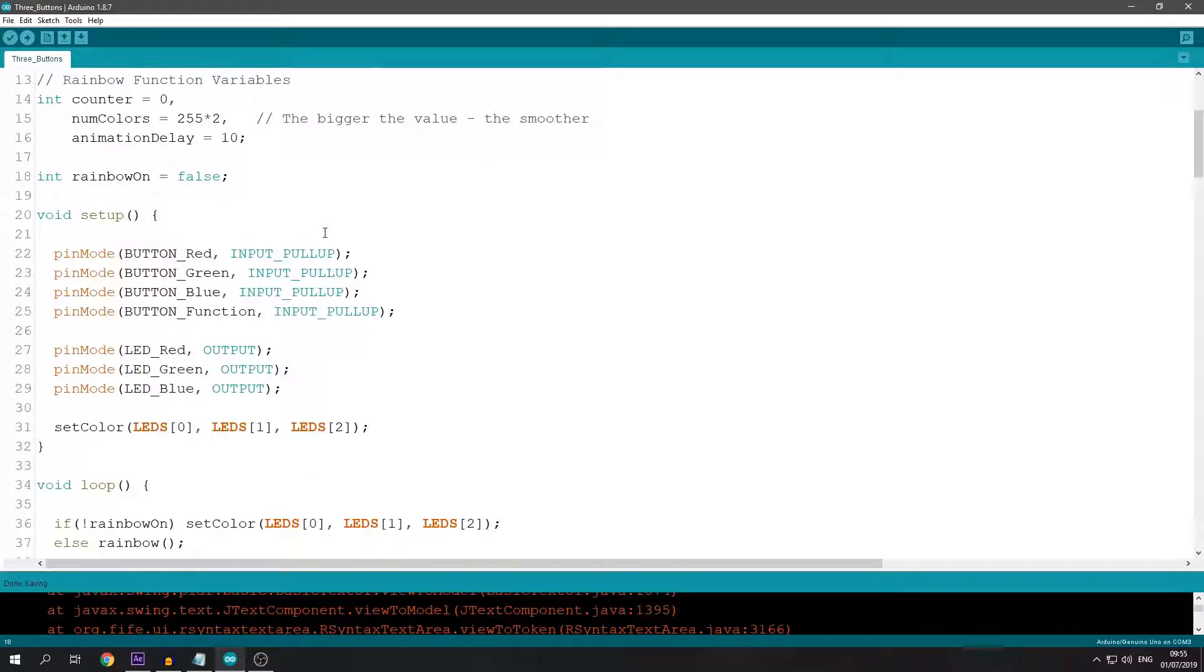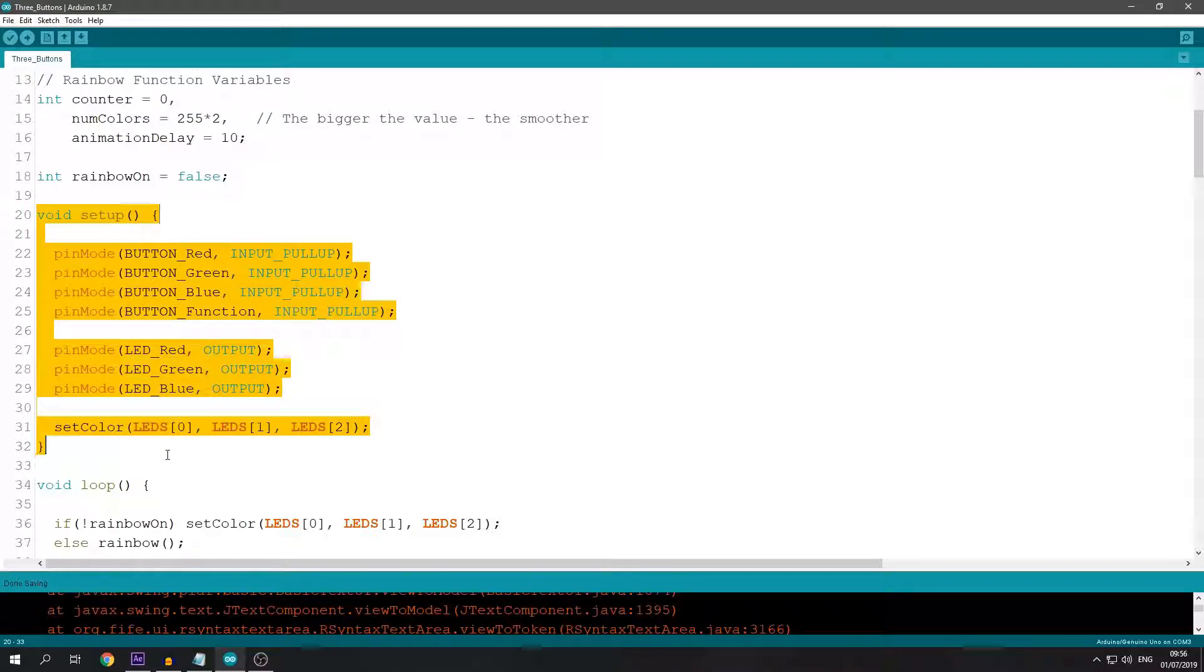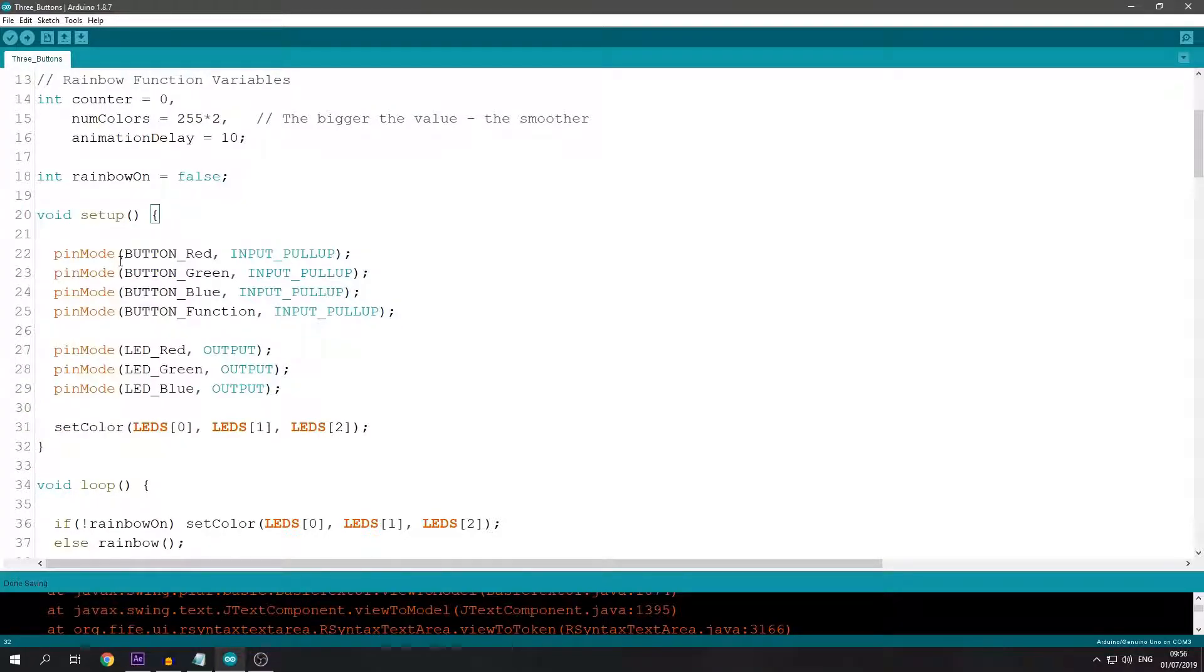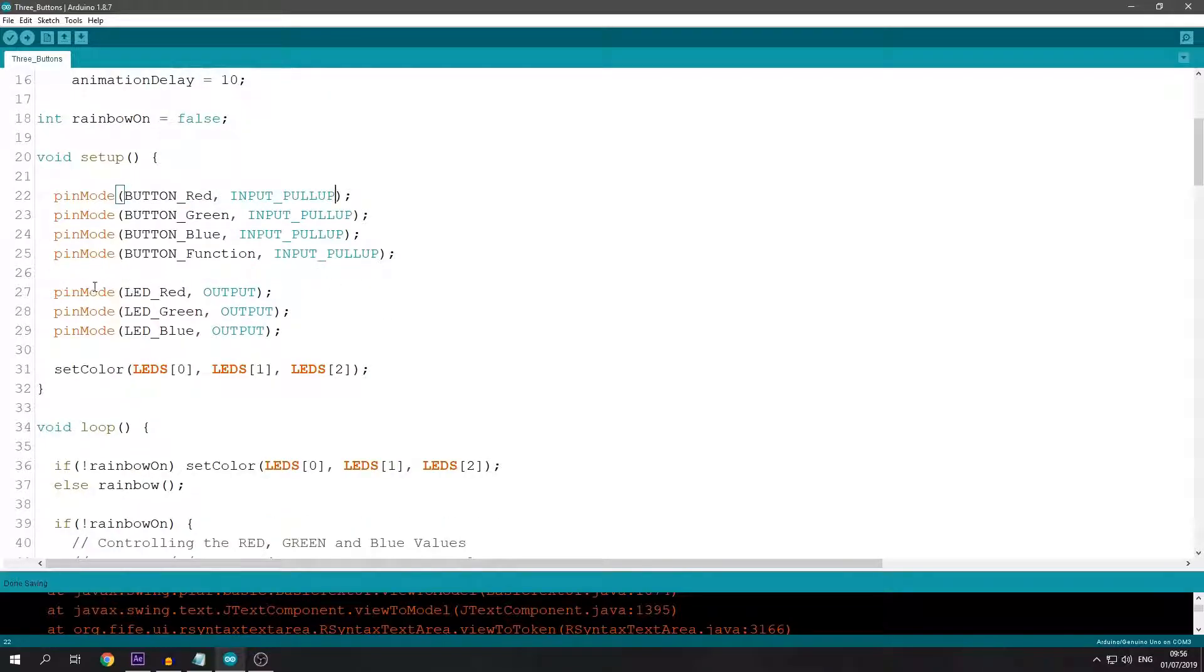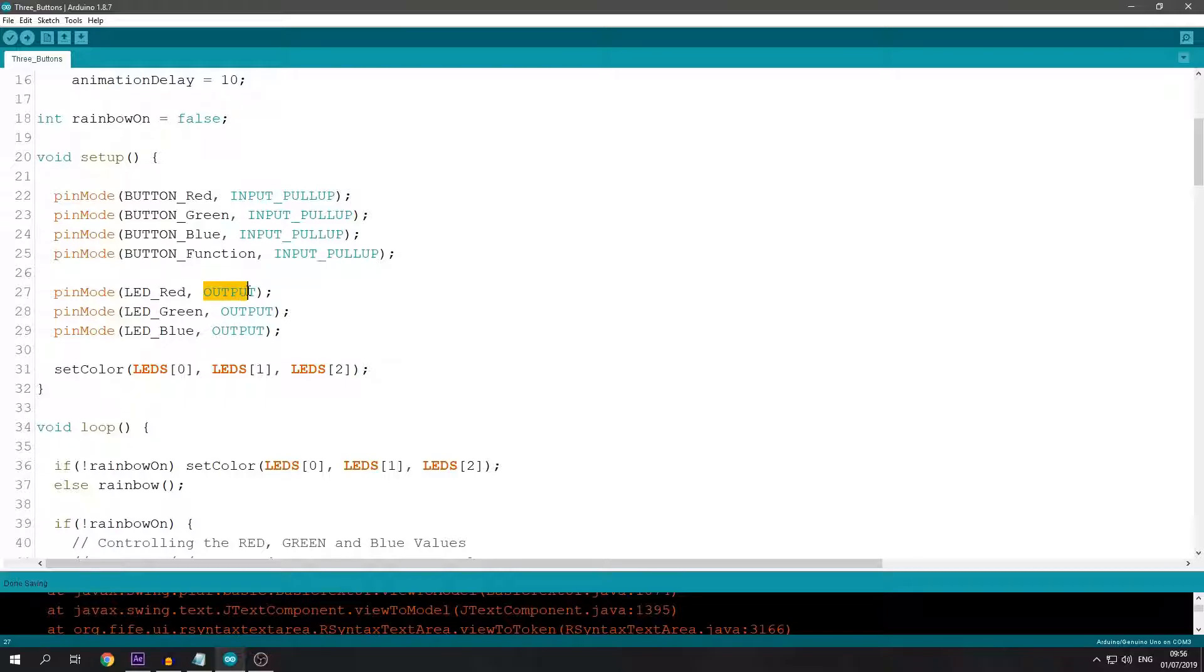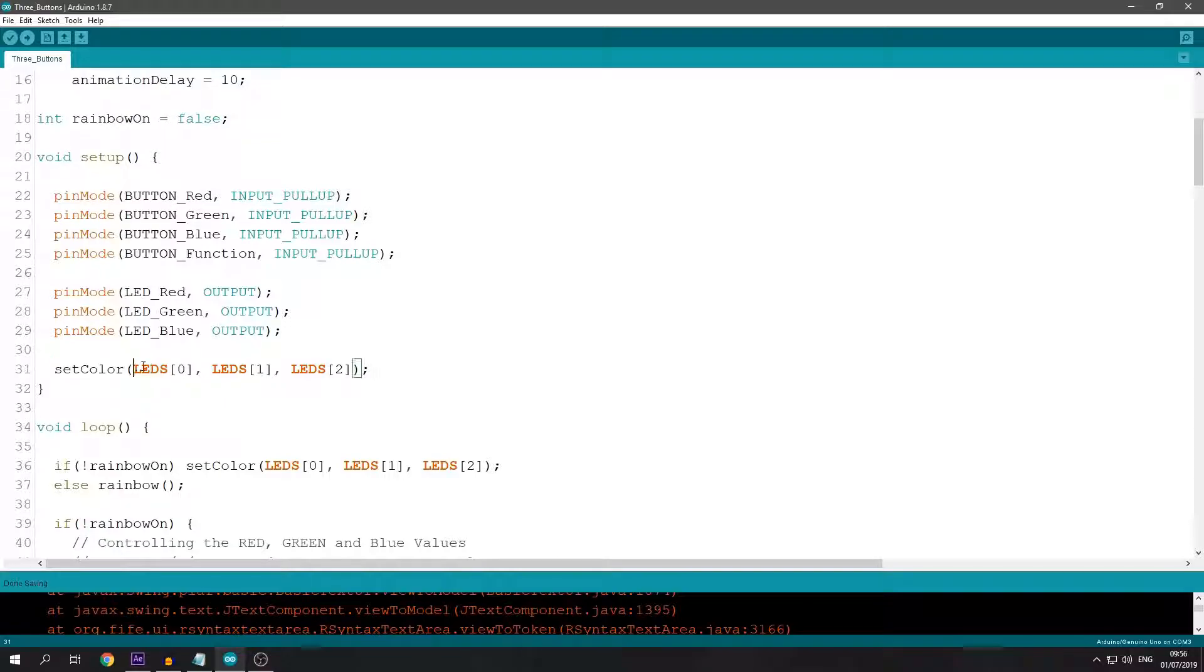Right here I check if the rainbow function is on or off. This is the setup part. I set the button pin modes as input pull-up, and the 3 modes for the LED transistors are outputs. I set the color to 0, 0, 0, so the LEDs are turned off.